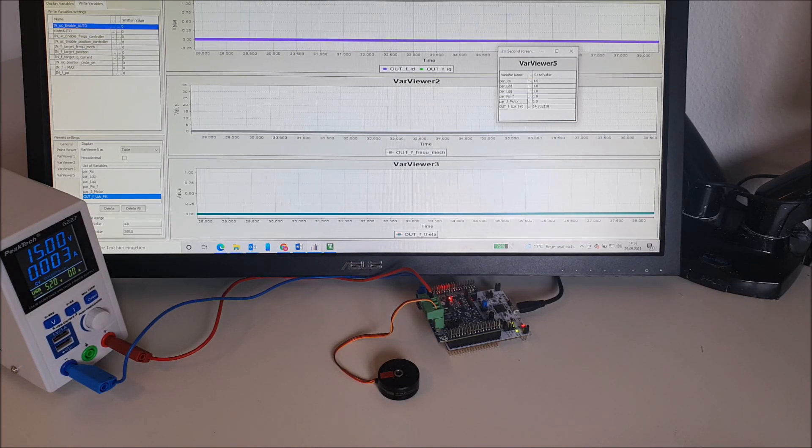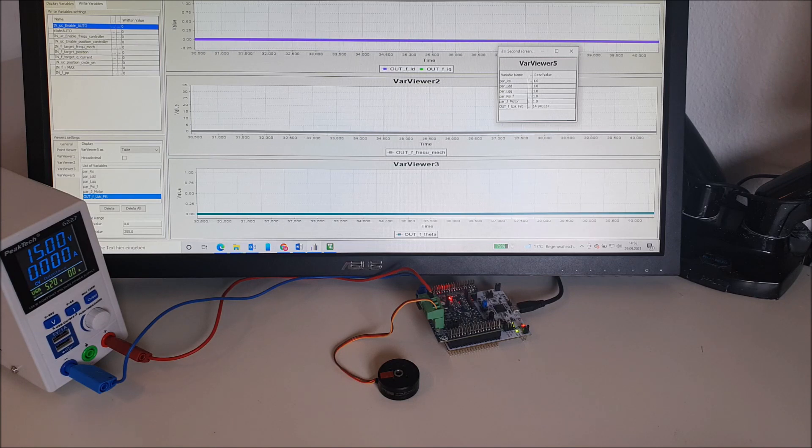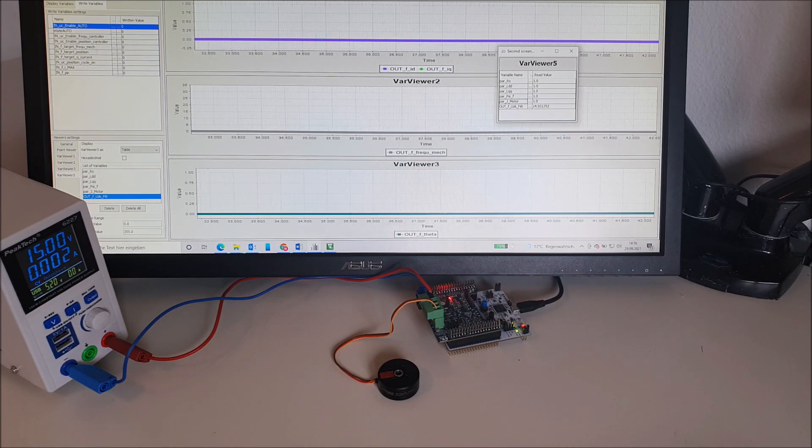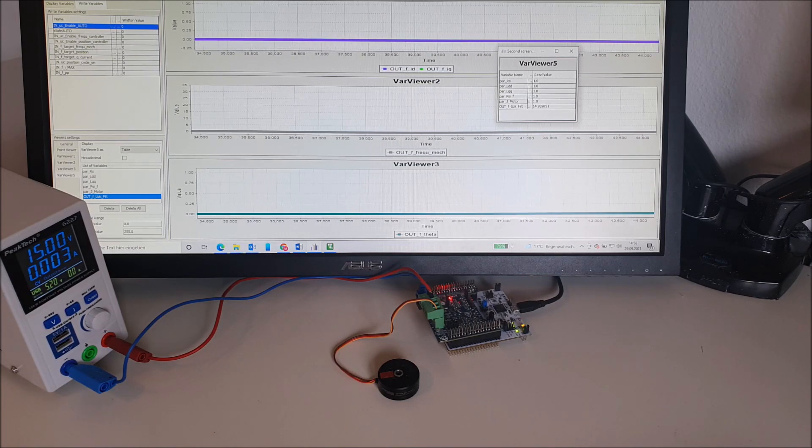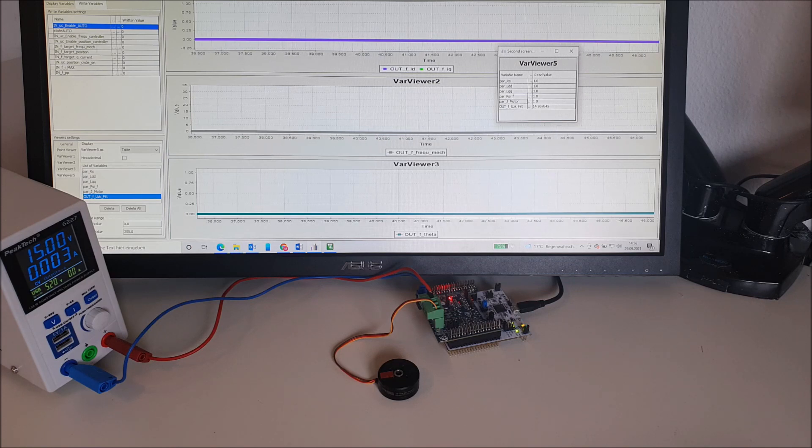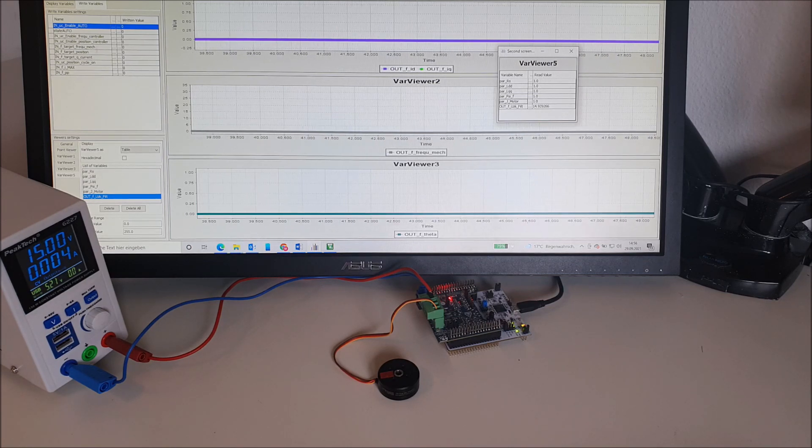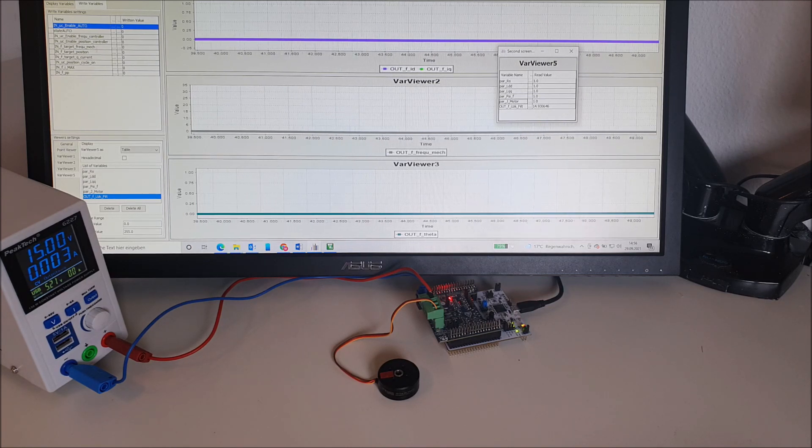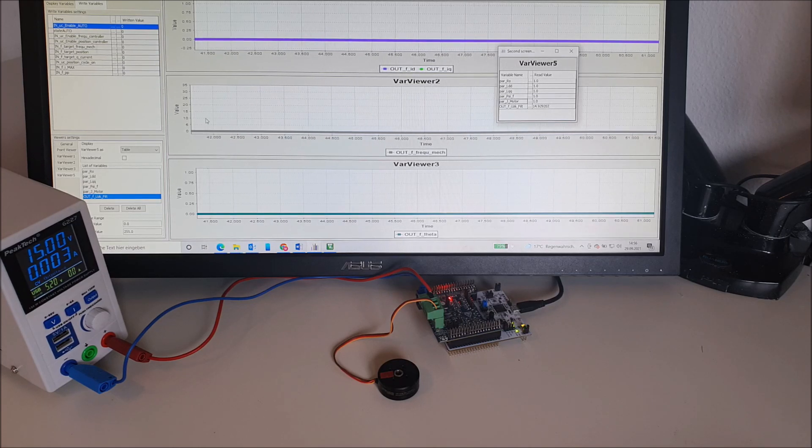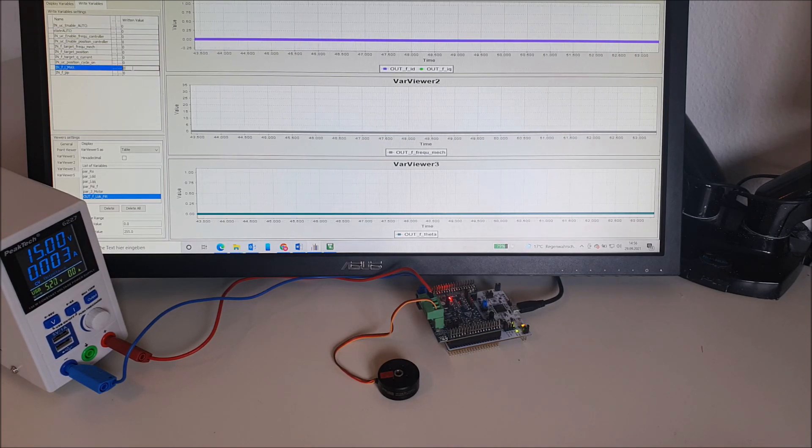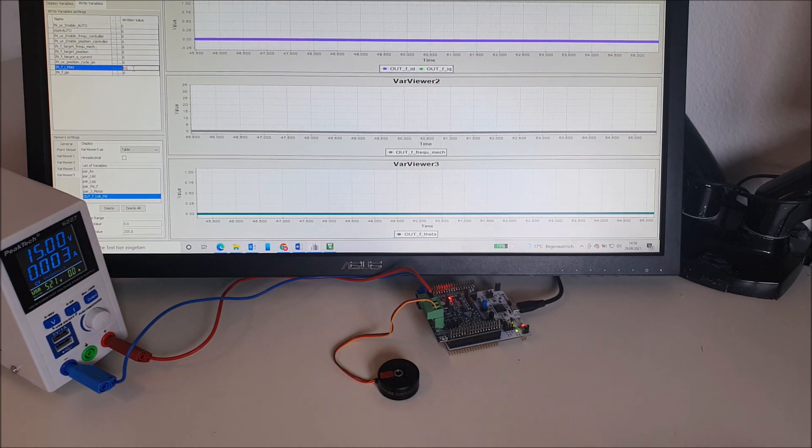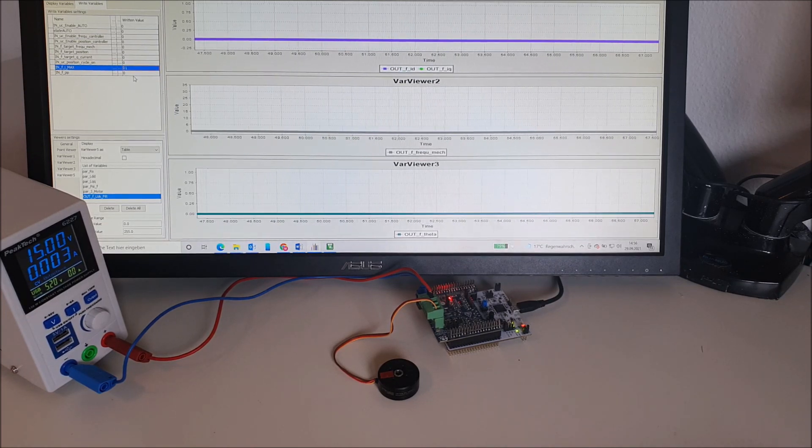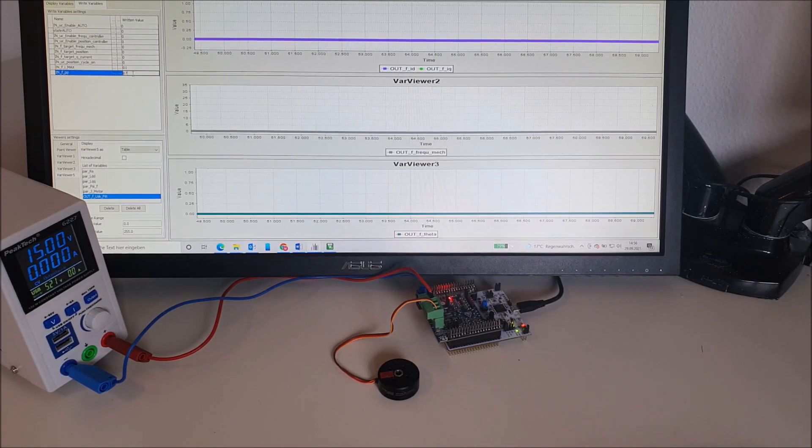To start the auto setup, the user does not need any information about the motor besides its pole pair number and the maximum allowed phase current. So let's put this information into the GUI. The maximum current is one ampere and the pole pair number for this motor is seven.